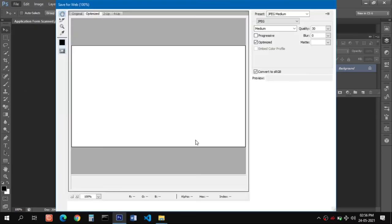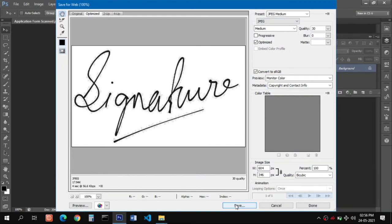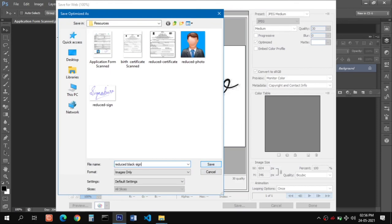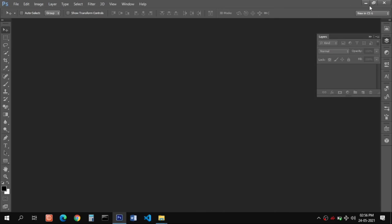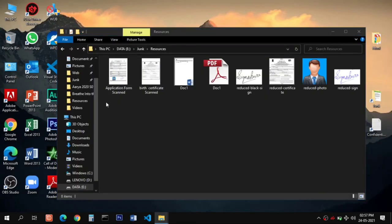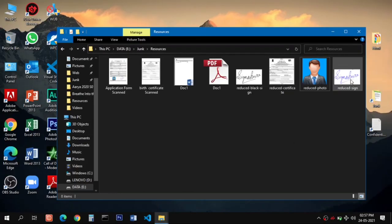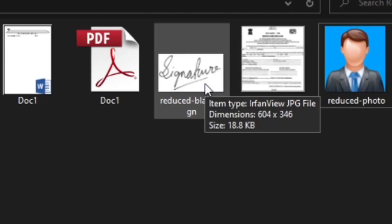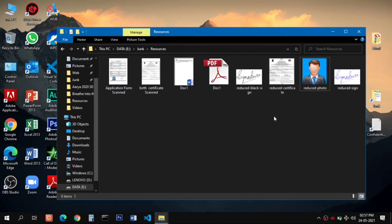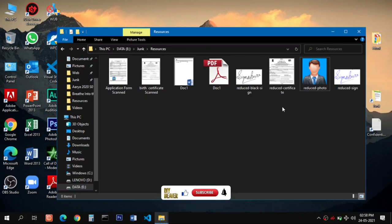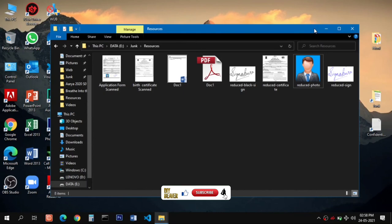The signature saved at 17 KB. Checking the application form: the photo is 41 KB, the colored signature is 17 KB, and the black and white signature is 18 KB — exactly what was required. So accordingly you can also reduce your image file sizes to meet whatever requirement is given in your online application form. I hope this helps you with your online applications and forms. See you in the next video — goodbye!